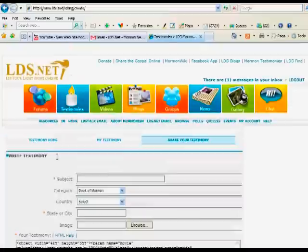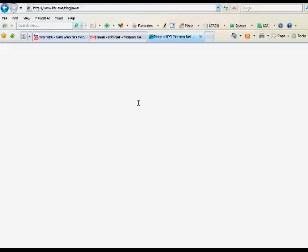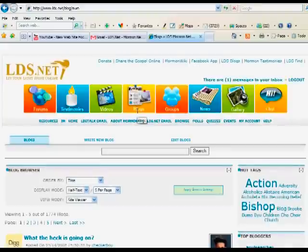There's a blog section, so you can keep a daily journal and share your beliefs with others, as Elder Ballard said in his talk.